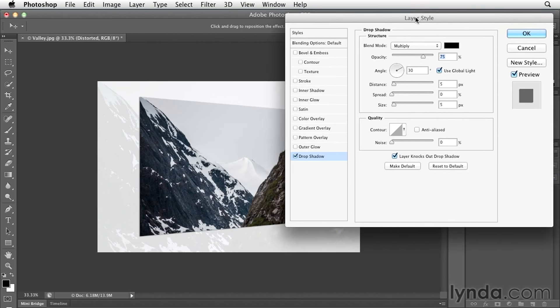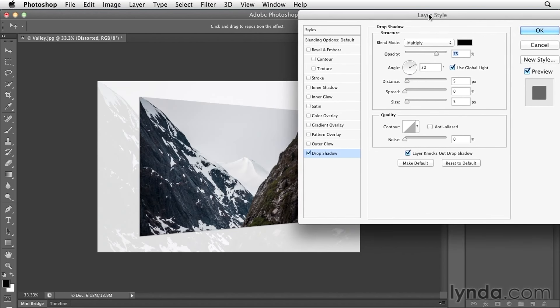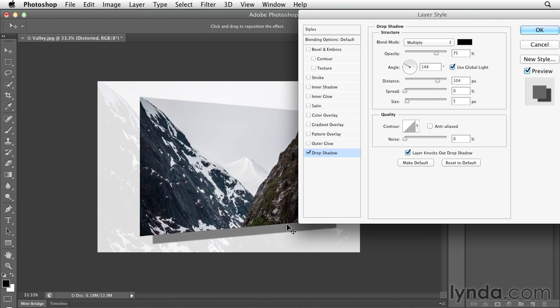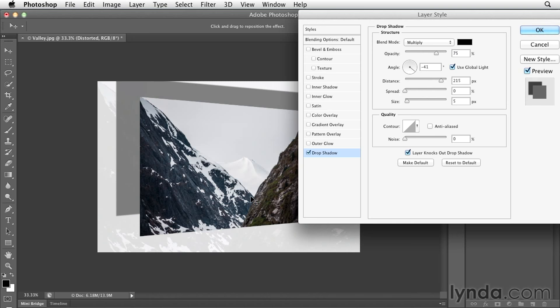Let's move this out of the way. One of the nice things about the drop shadow is instead of changing the distance and the angle numerically, I can simply position my cursor in the image area and click and drag to move this drop shadow around.